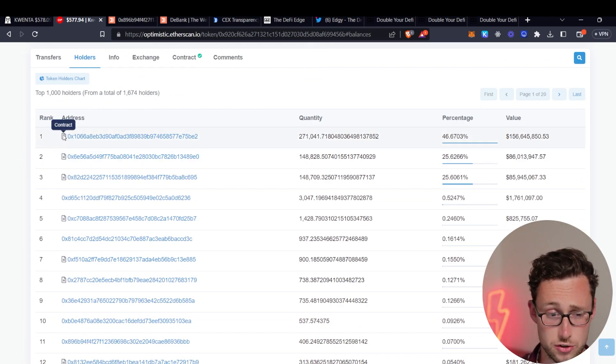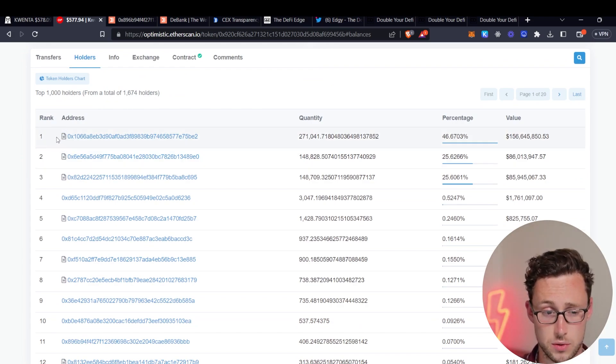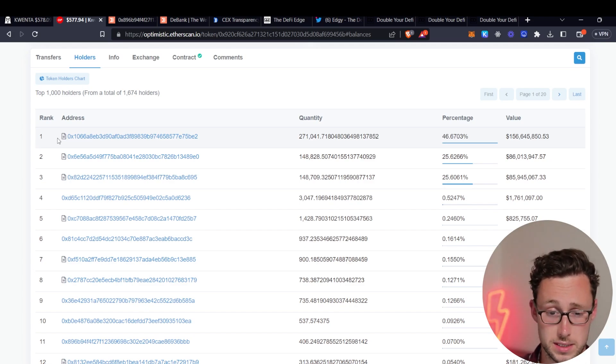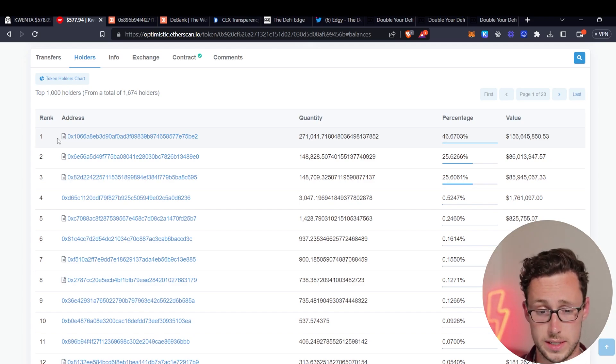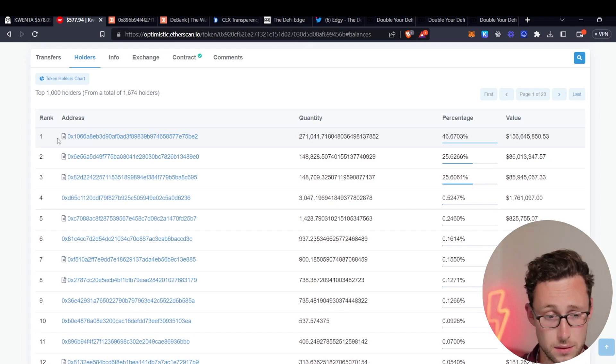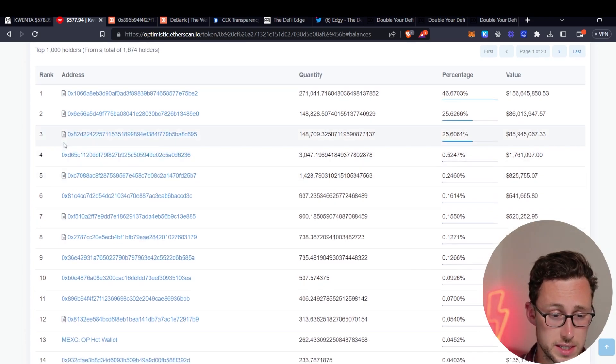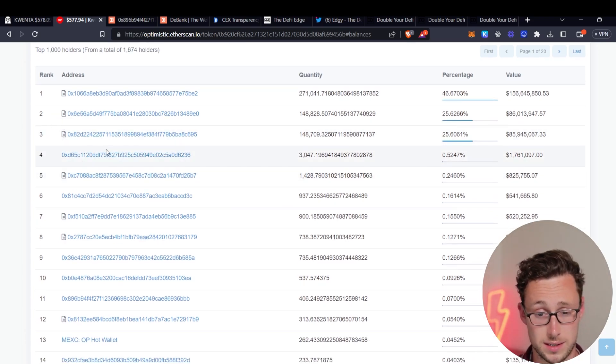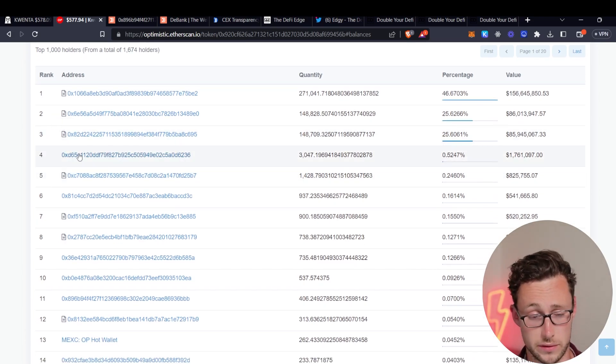And now first thing that's important to know is that any of these ones that have a paper next to them, that is a contract. So that's not actually an individual, that's a smart contract that people have deposited Quenta into. So that doesn't count. These ones that are not a smart contract, that's what we're looking for.